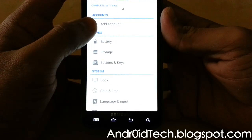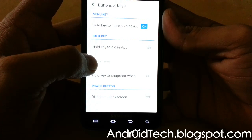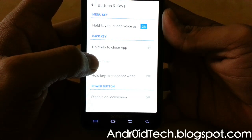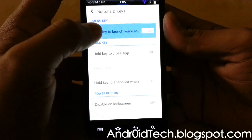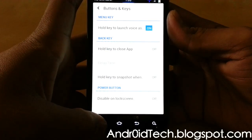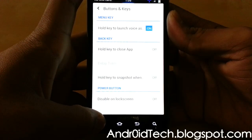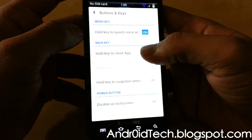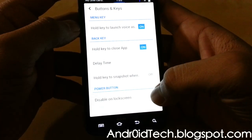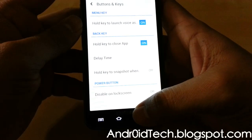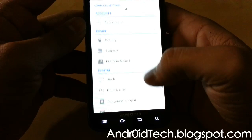Battery, buttons, and keys — you can hold the menu key to launch voice, and the back key will close all applications. You also have the option to disable the power button on the lock screen — you don't want to do that though. Those are all of the settings.